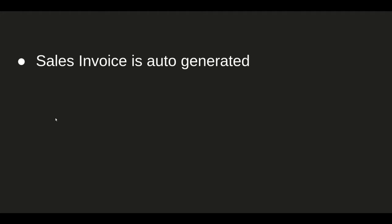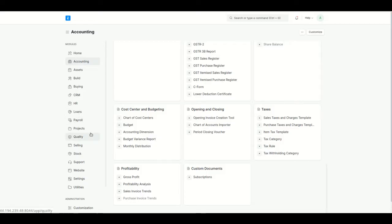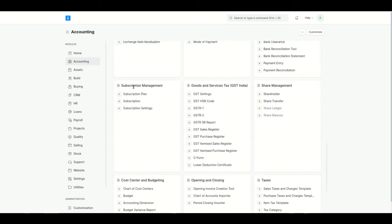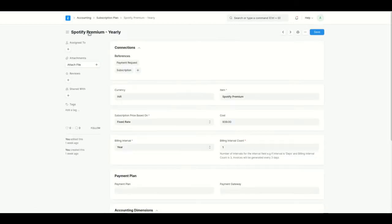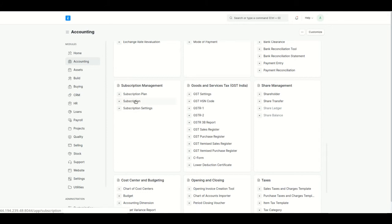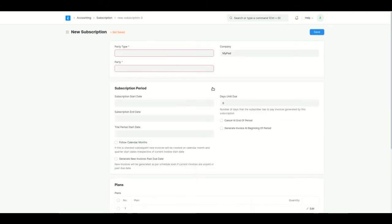Right now I'm in the Accounting module. Under Subscription Management, in the previous video we created four different plans: a Spotify premium yearly plan, two Netflix plans at $1.99 and $4.99 both monthly, and a daily interval plan. Now I'll go to Subscriptions and click Add Subscription.